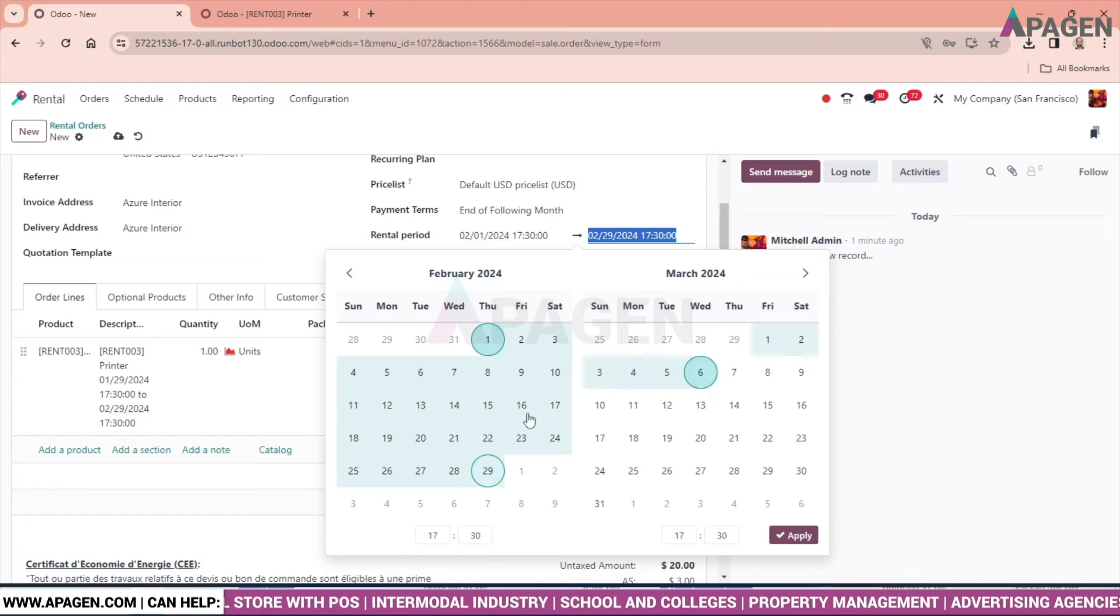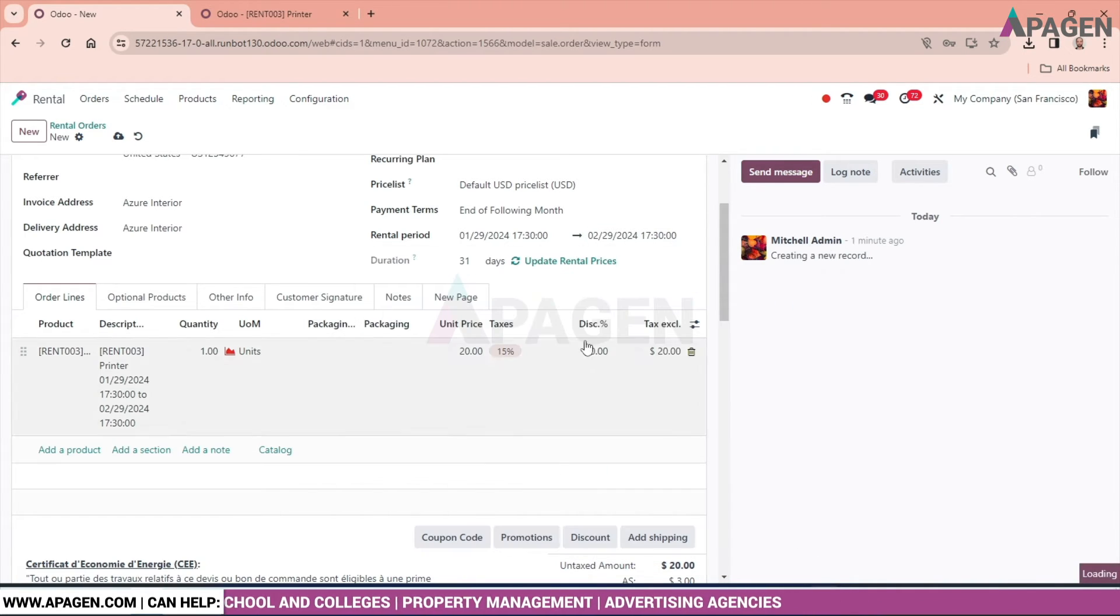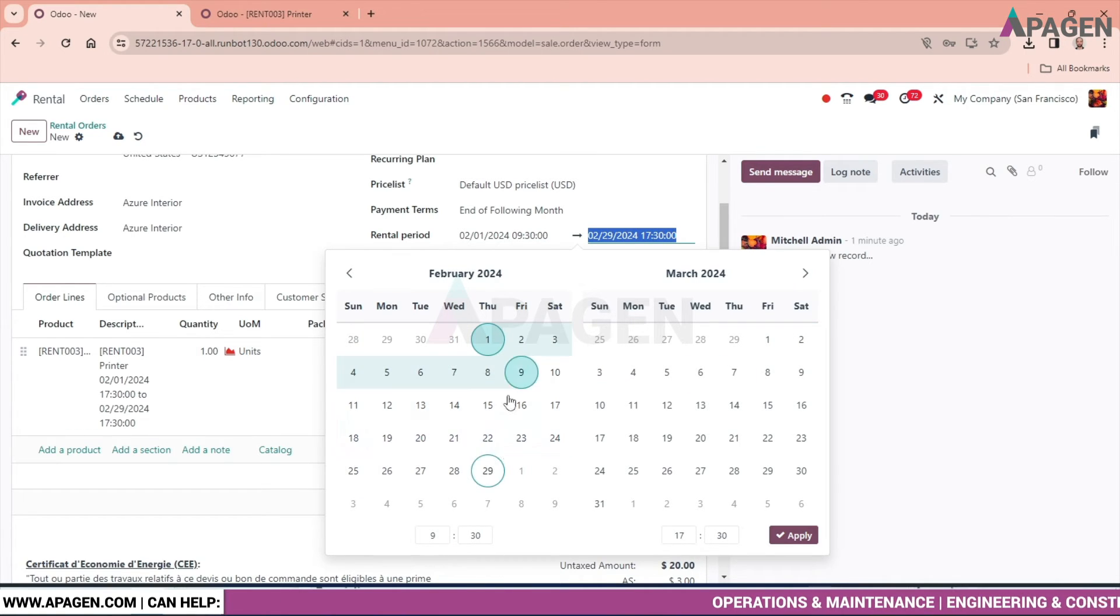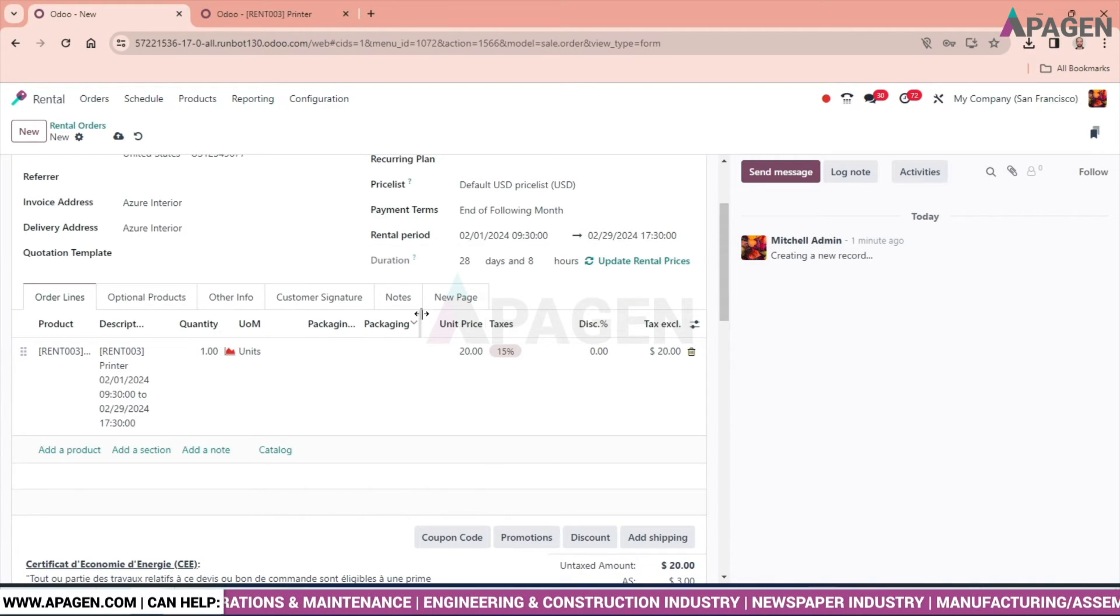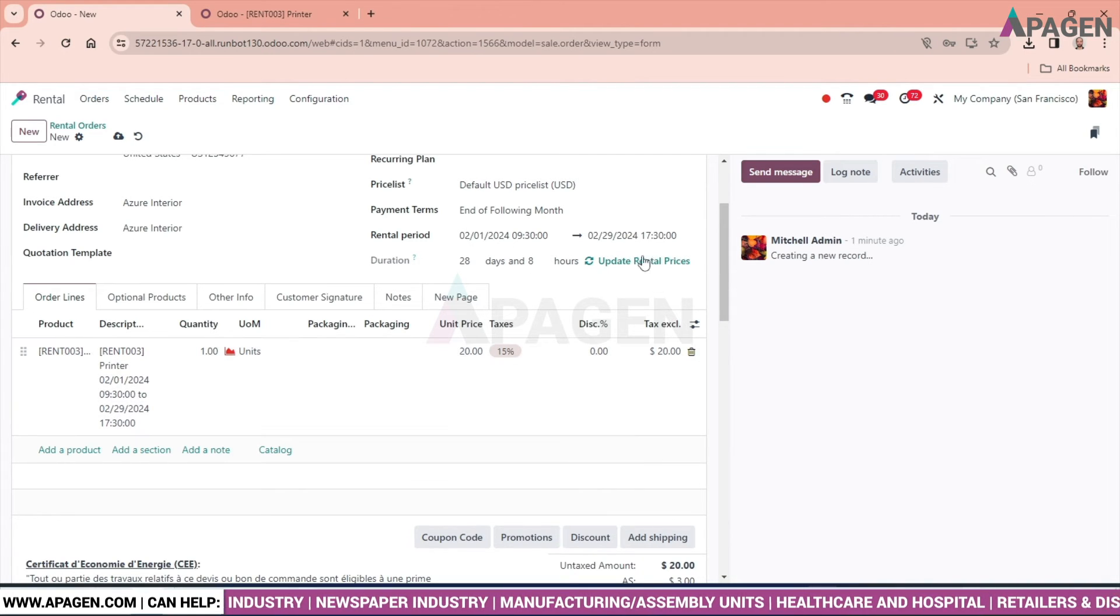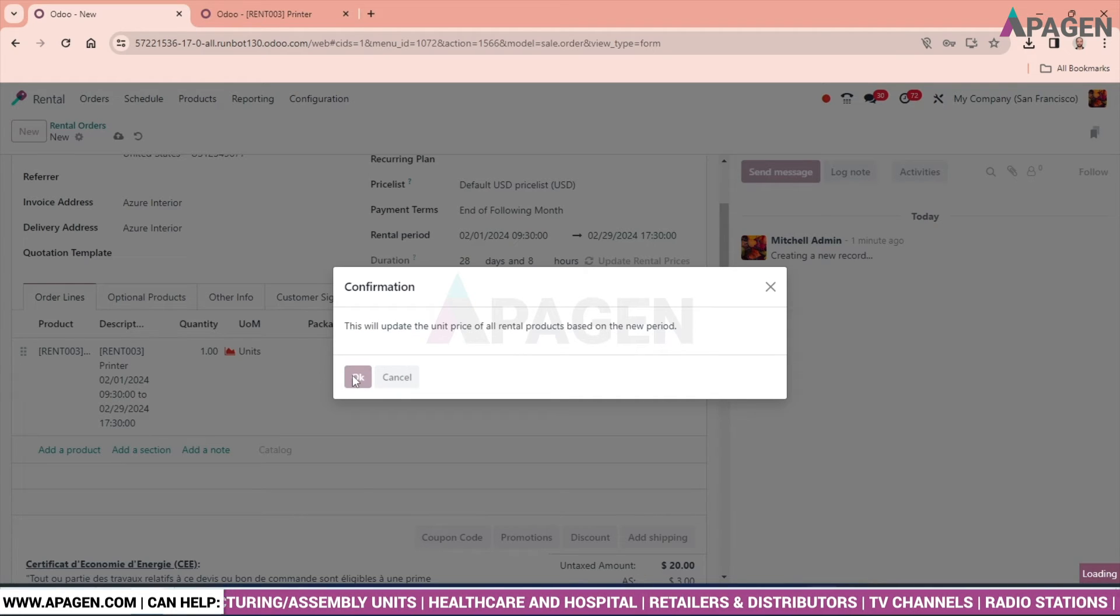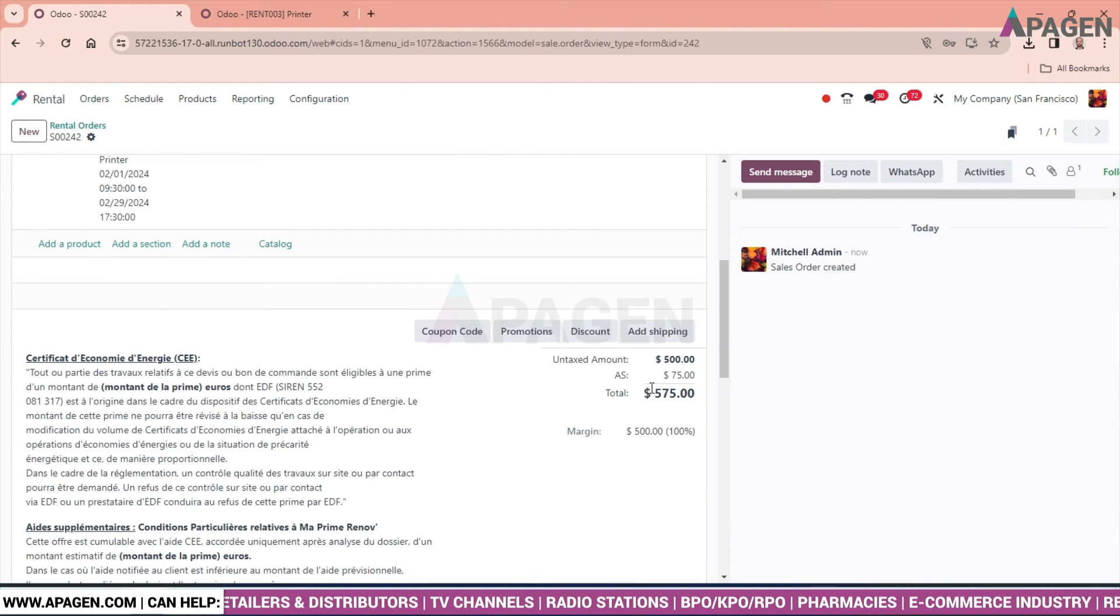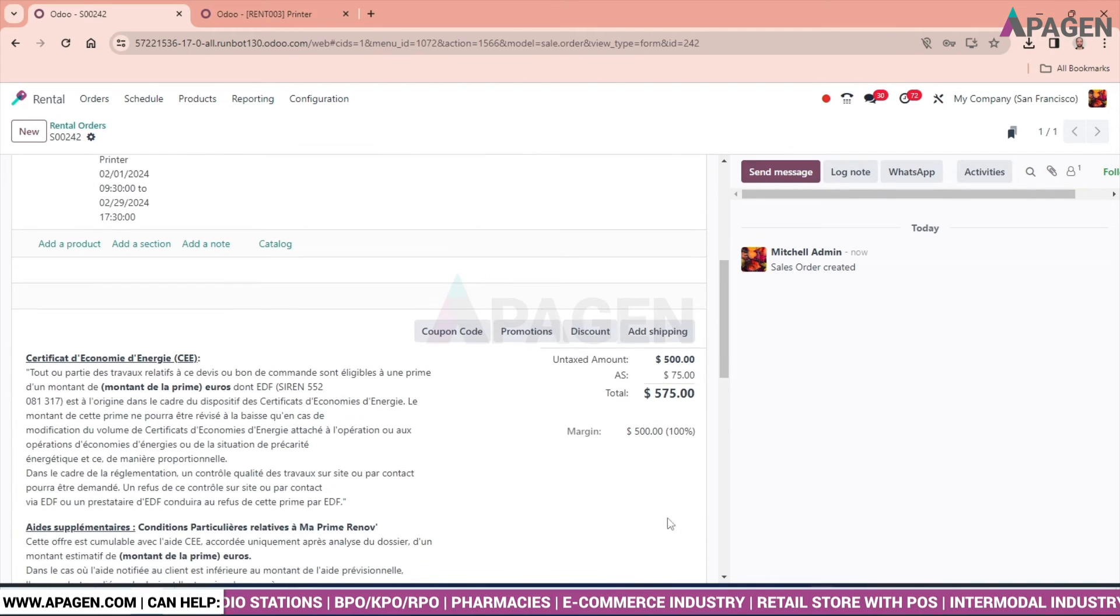Now change the timing of the rent. Let's say 9 AM to 9:30. And click this button to update the calculation part. We can see auto calculation for one month has been calculated over here.